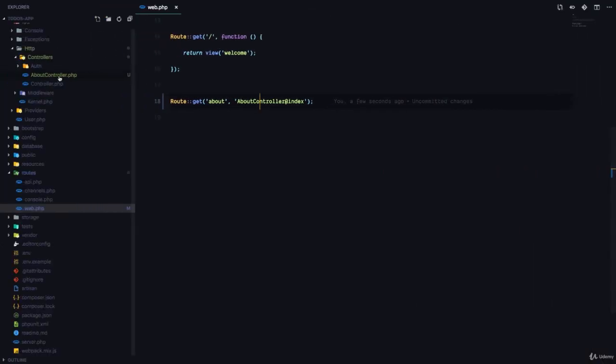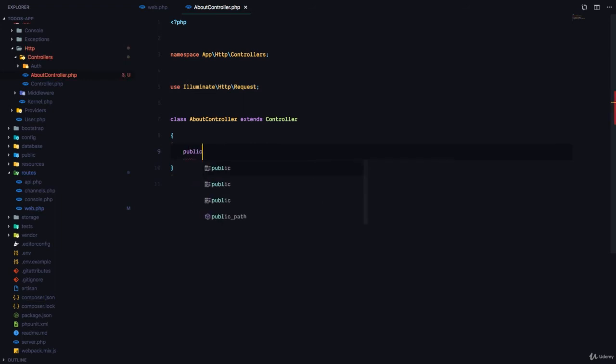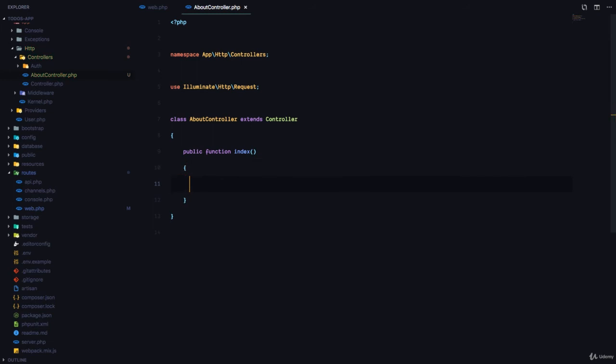And that's right, because our AboutController at the moment does not have any method called index. Let's go ahead and create that method. Public function index.